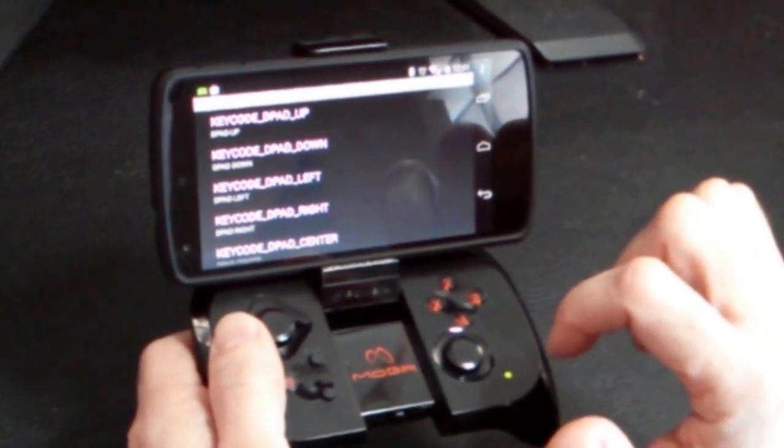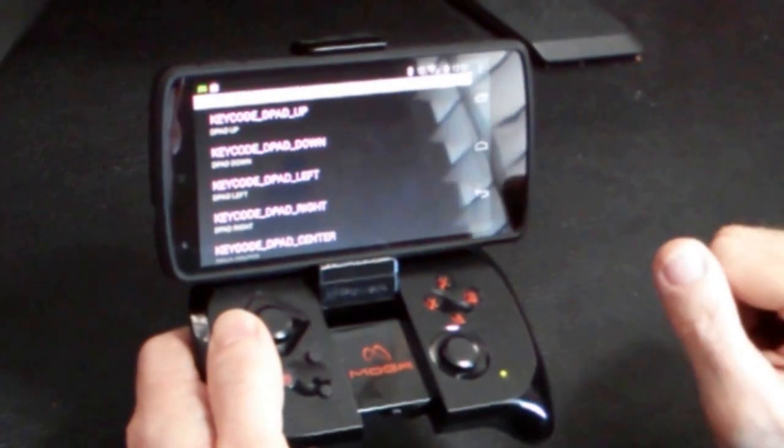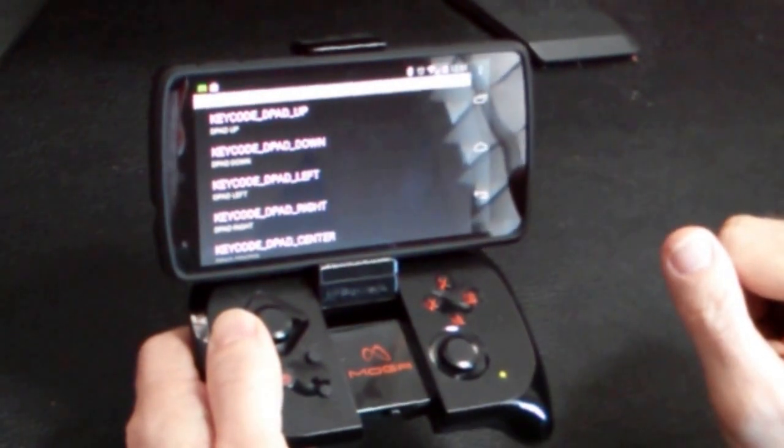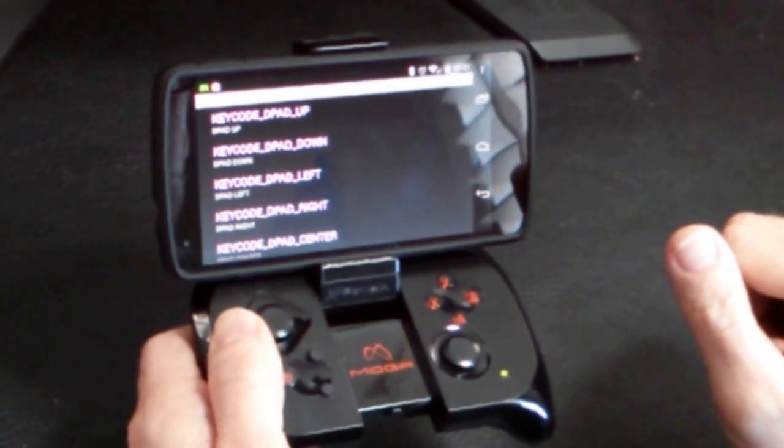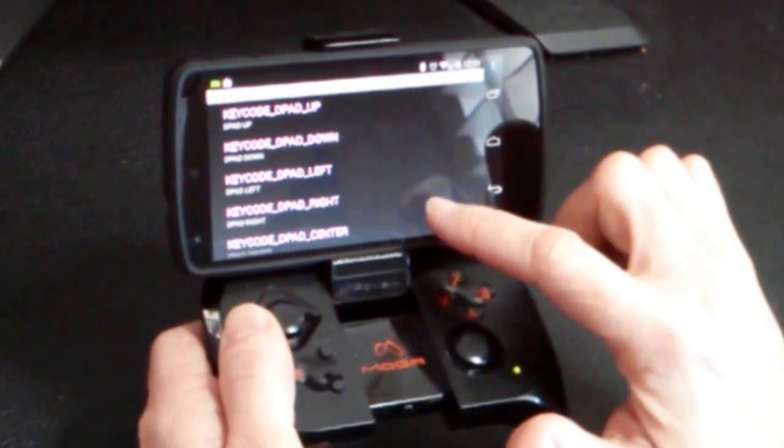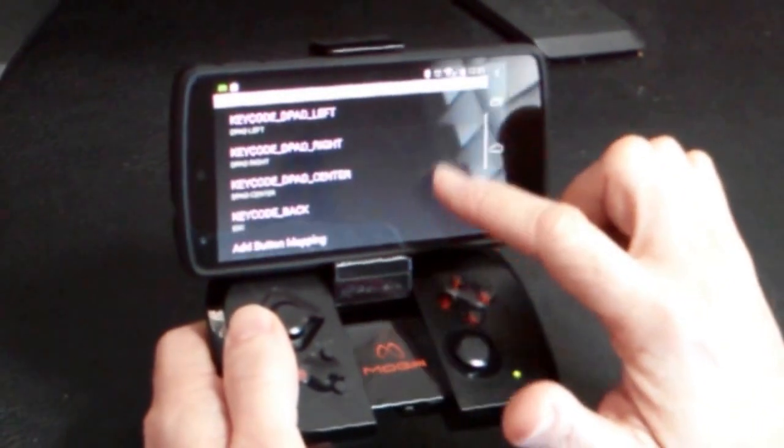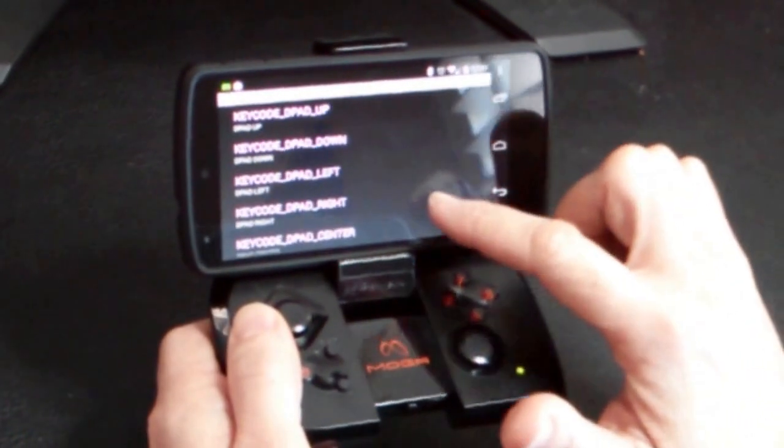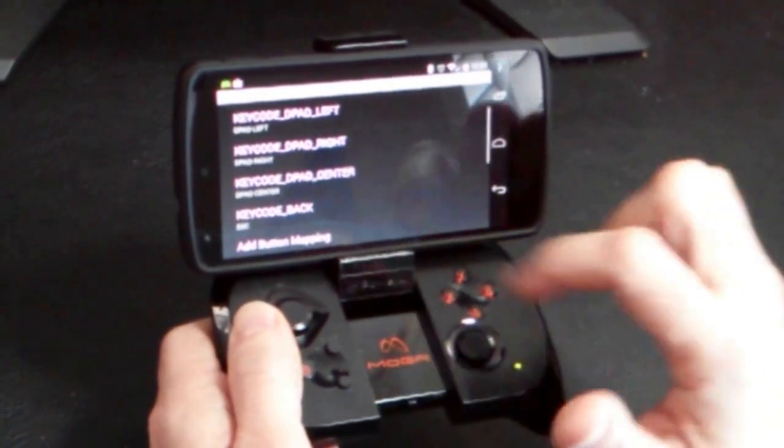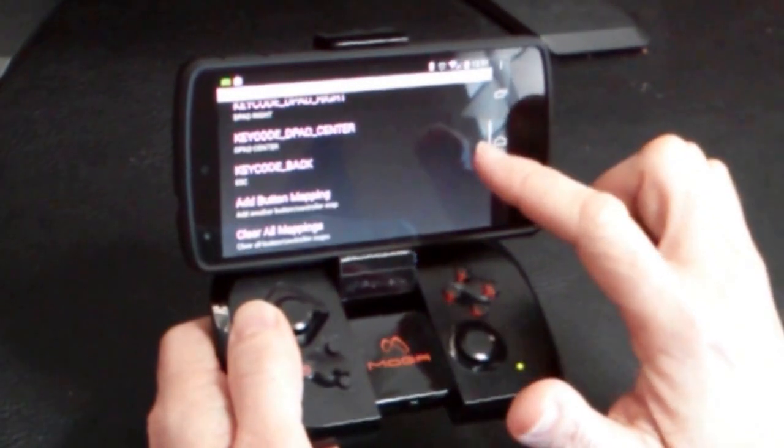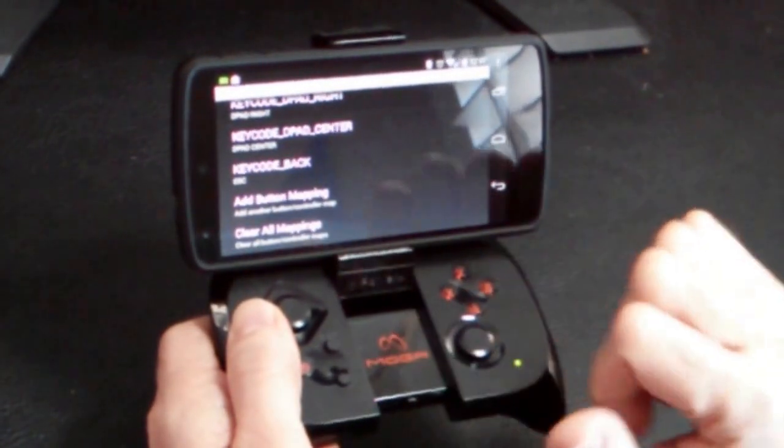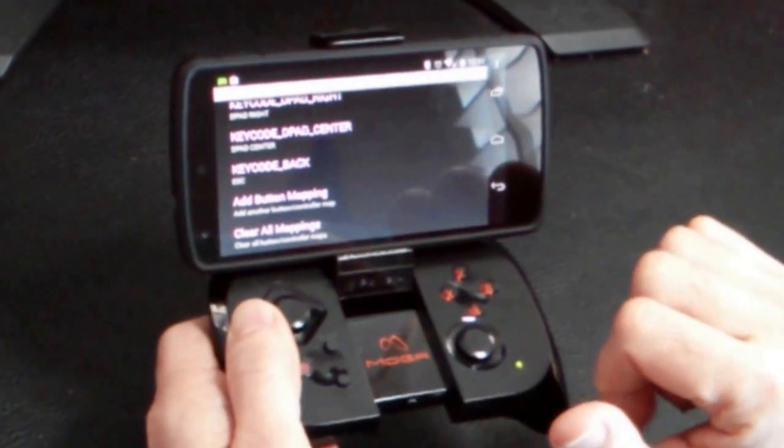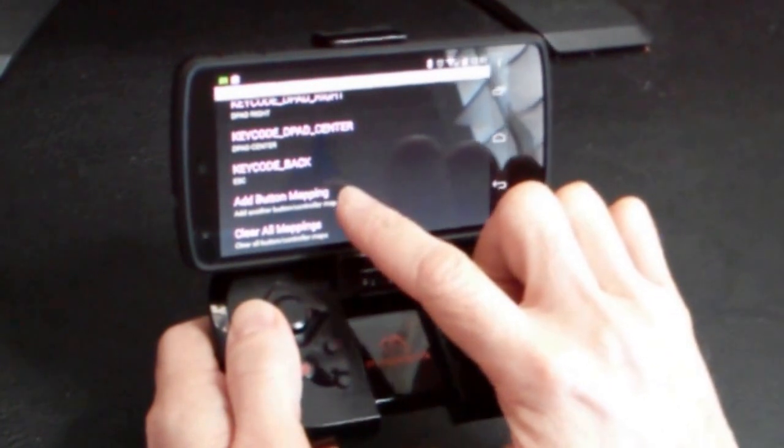So by default, DOSBox Turbo will already map the D-pad up, down, left, and right keys, and those are already mapped by default, so we don't need to change those. They'll work perfectly with the MOGA controller. But we do need to add some additional button mappings if we want to play Doom.